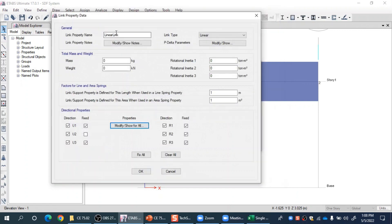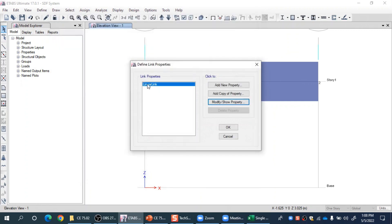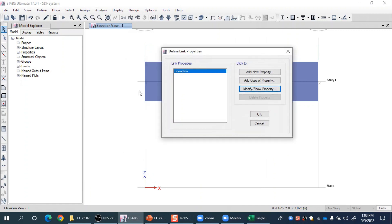This linear link will control any degree of freedom and assign our own behavior or stiffness to it. The total six degrees of freedom include three translations and three rotations, but we focus only on U2 translation. Click OK — the linear link is now defined. It is a simple spring element connecting two nodes with stiffness only in the horizontal direction equal to 800 kN/m.